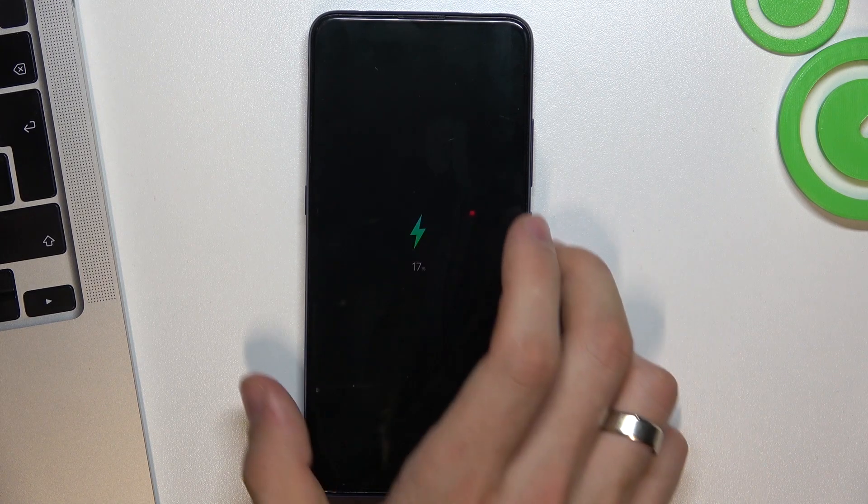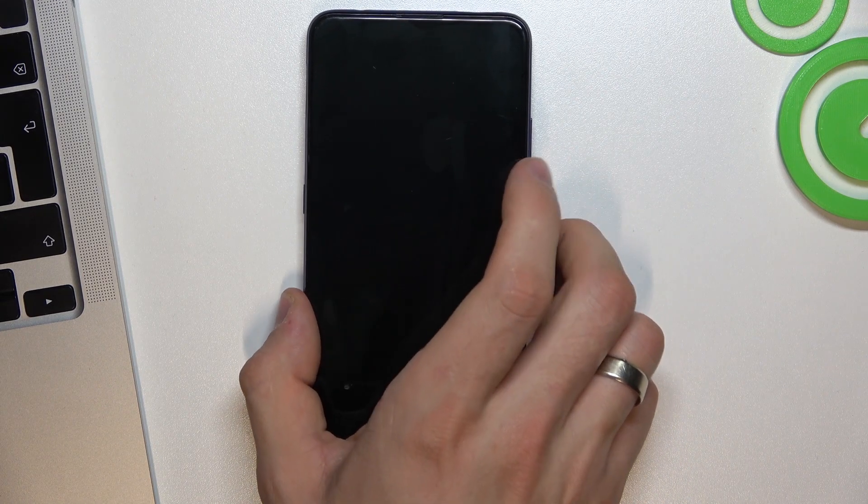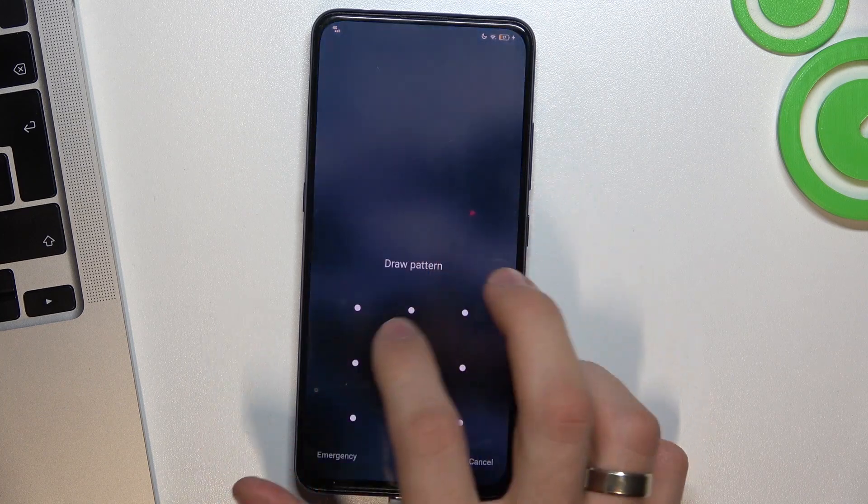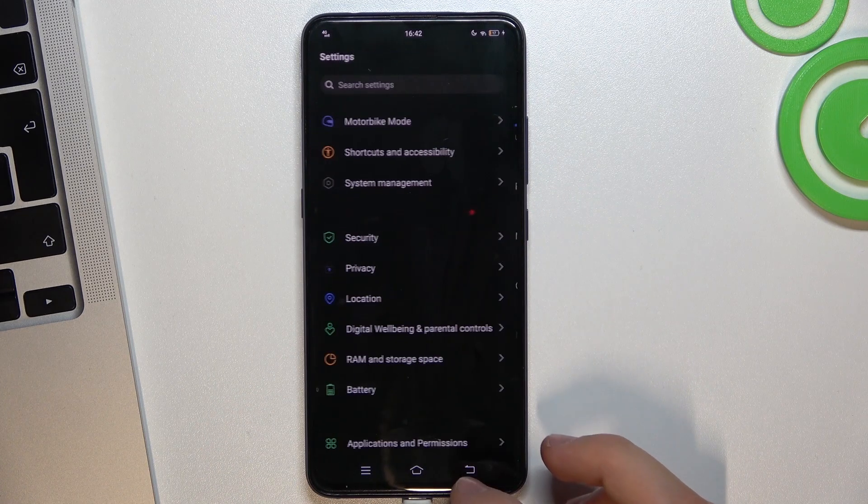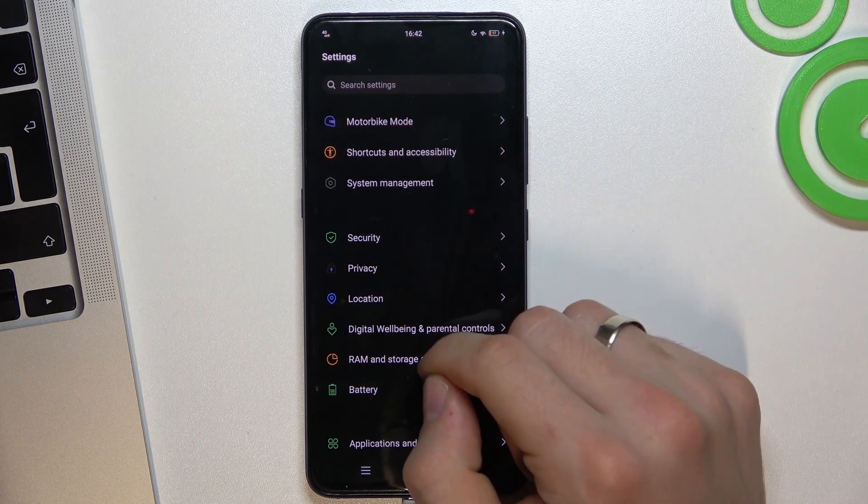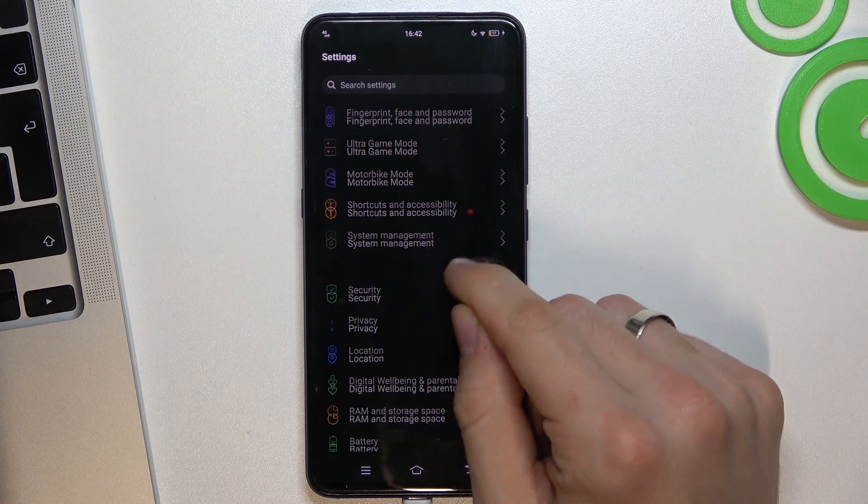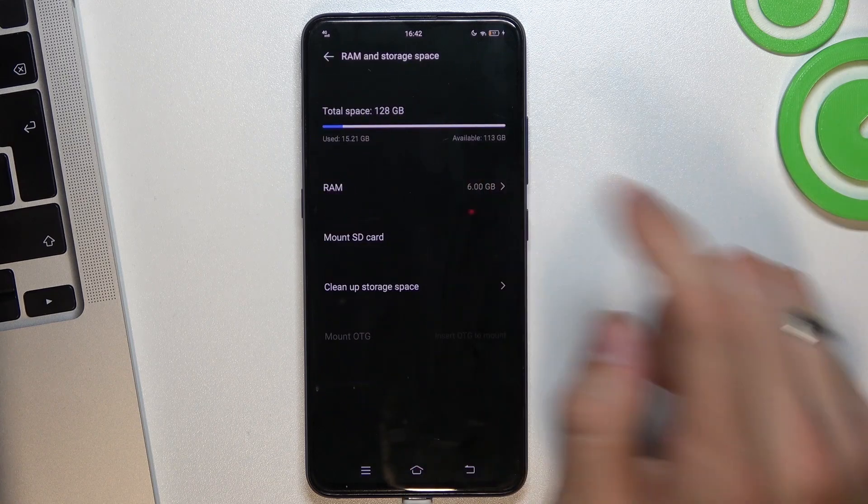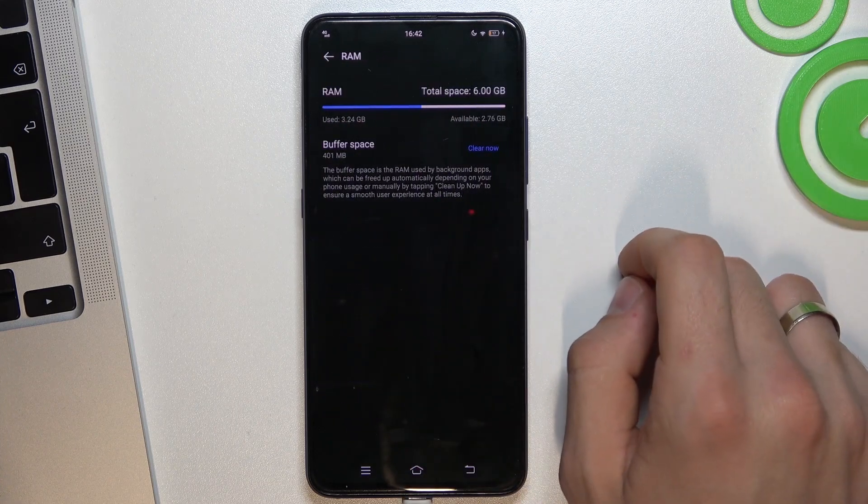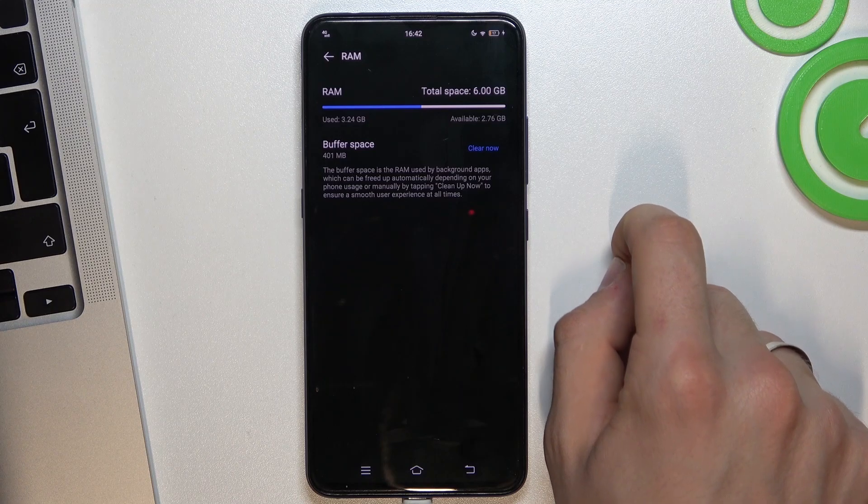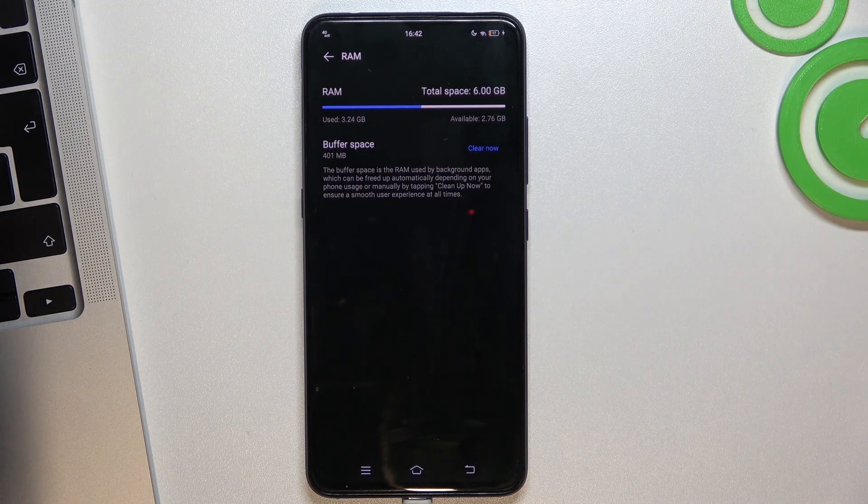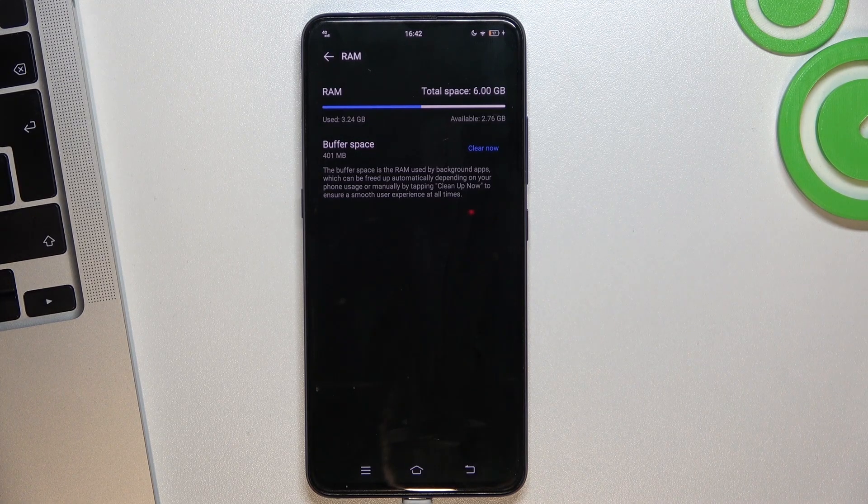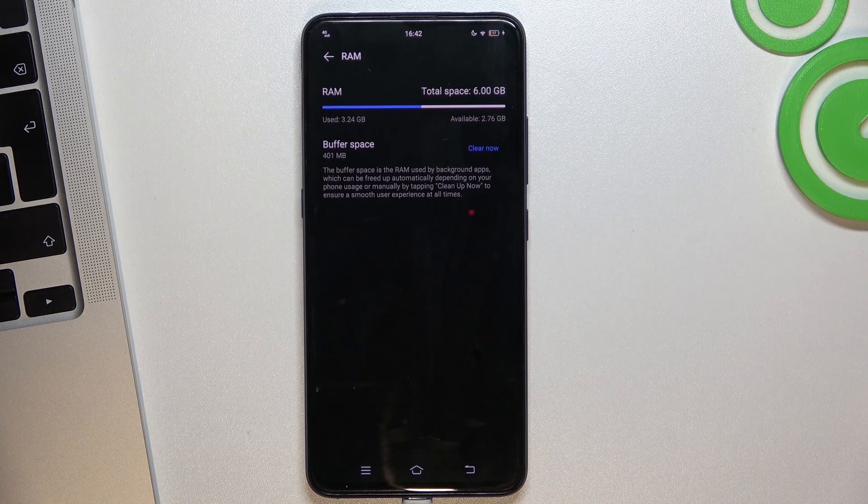Then the next step to make your device faster and improve your phone performance, you need to check your RAM. Open the RAM and as you can see here we have total 6 gigabytes, but I can use 3 gigabytes of RAM.